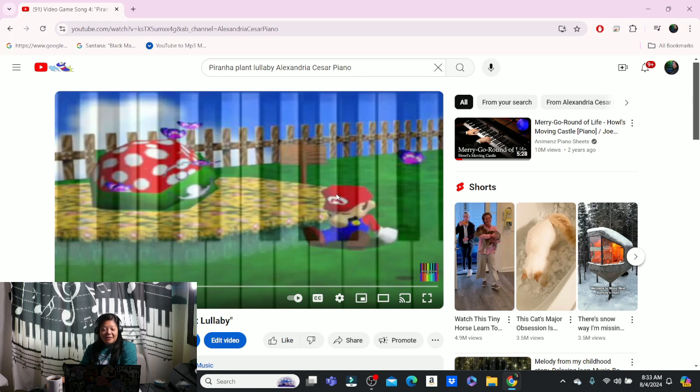All right. That'll be posted at 11 a.m. today. Piranha Plant Lullaby from Mario 64.